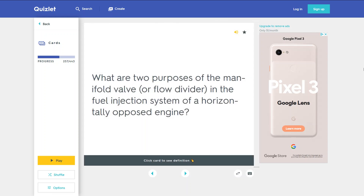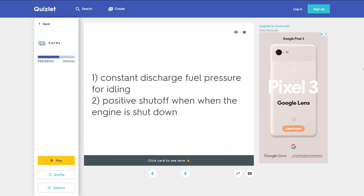What are two purposes of the manifold valve in the fuel injection system of a horizontally opposed engine? 1. Constant discharge fuel pressure for idling. 2. Positive shutoff when the engine is shut down.